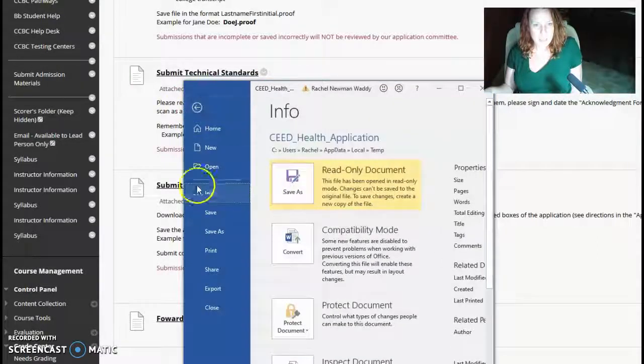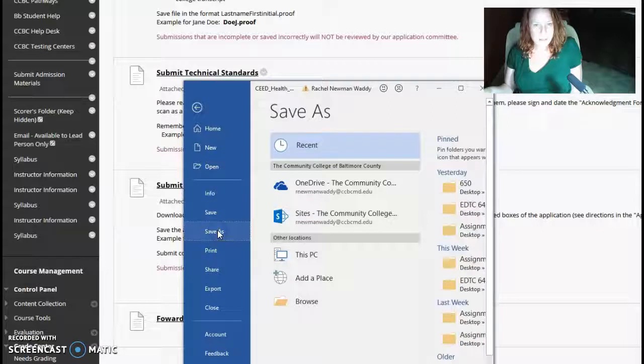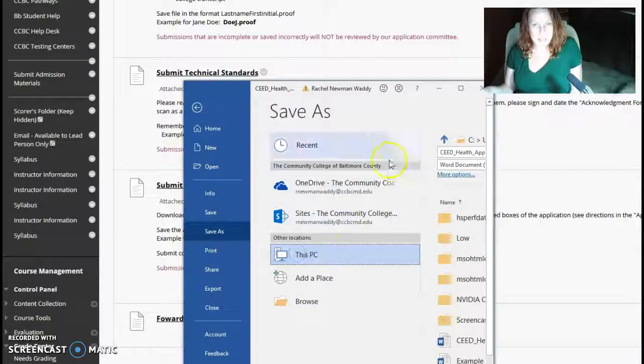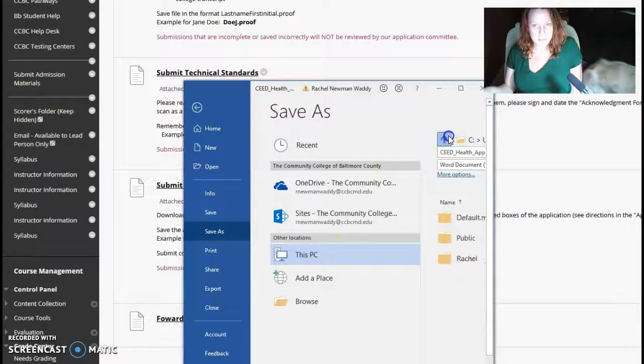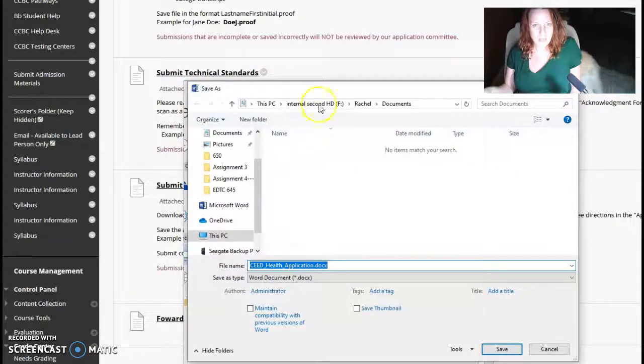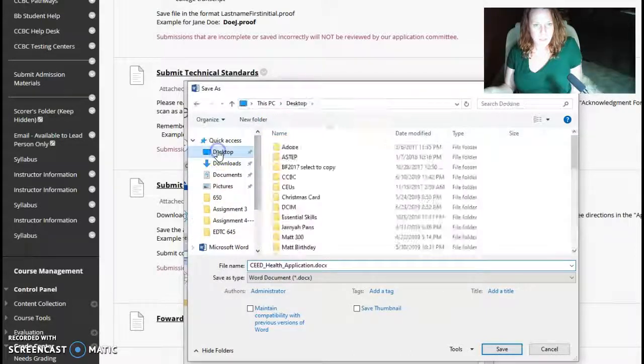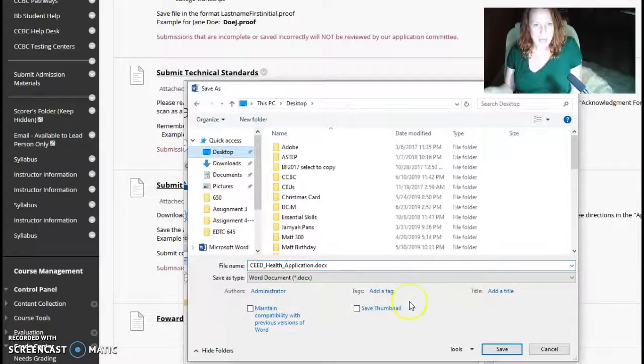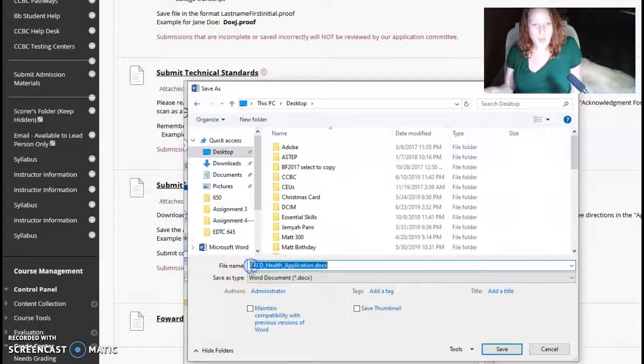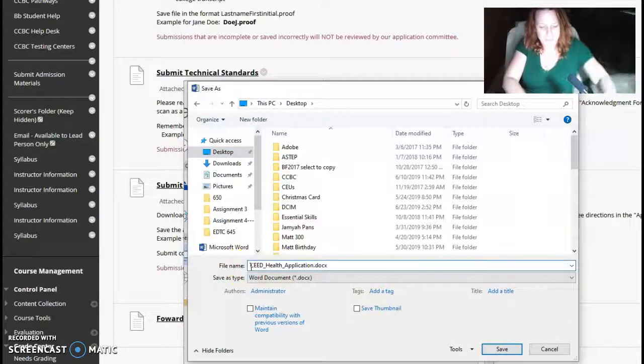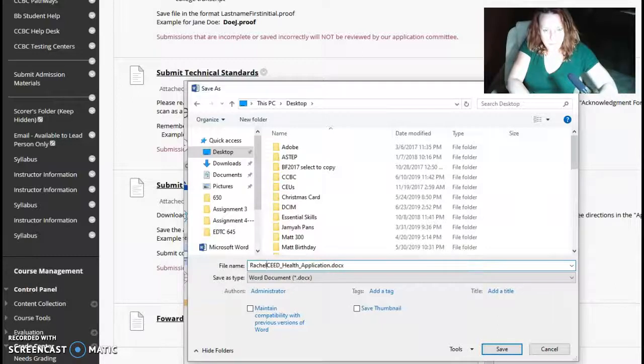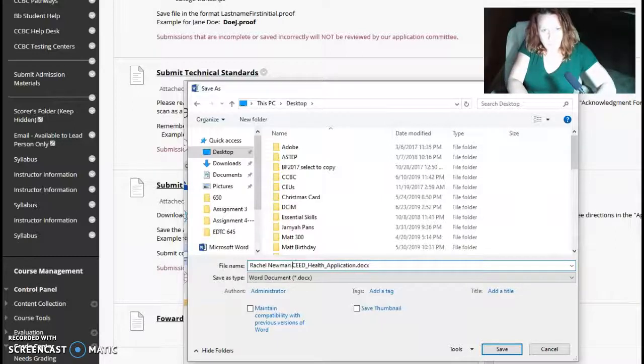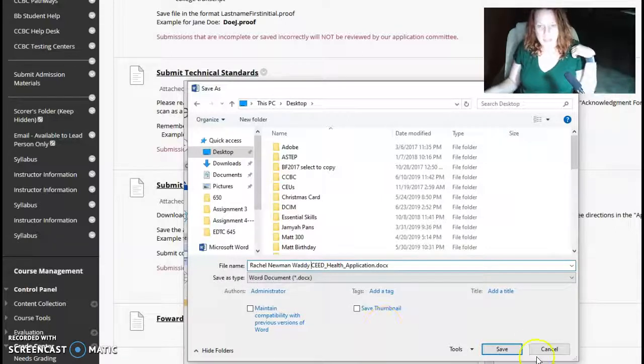You go to File, and then Save As. And then I'm going to save it to this PC and to my desktop. All the way up here. And it says Seed Health Application. Put your name in front of it. And then save it that way.